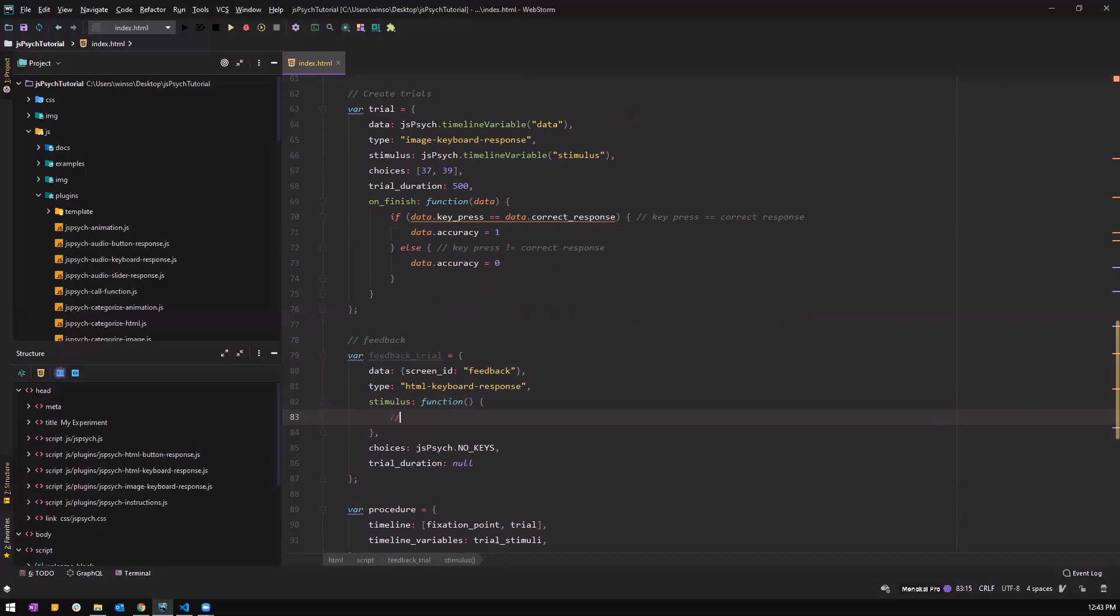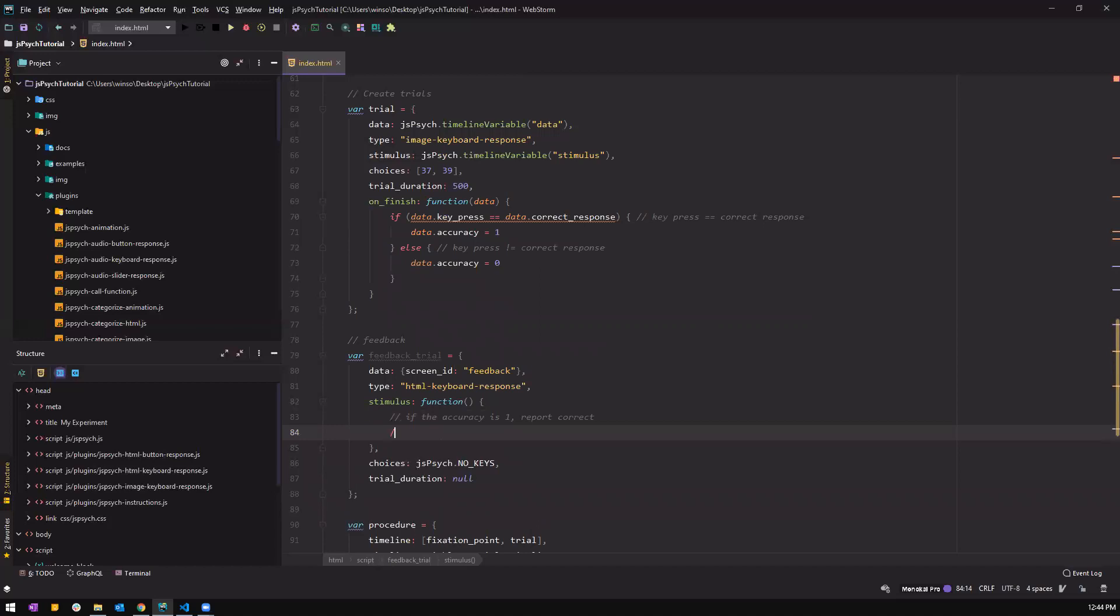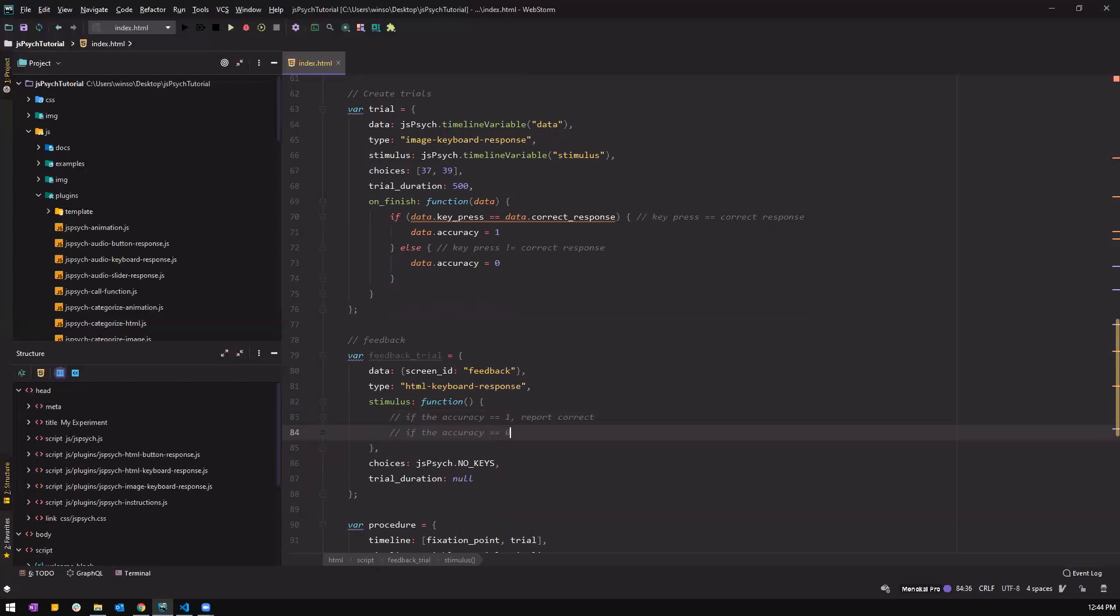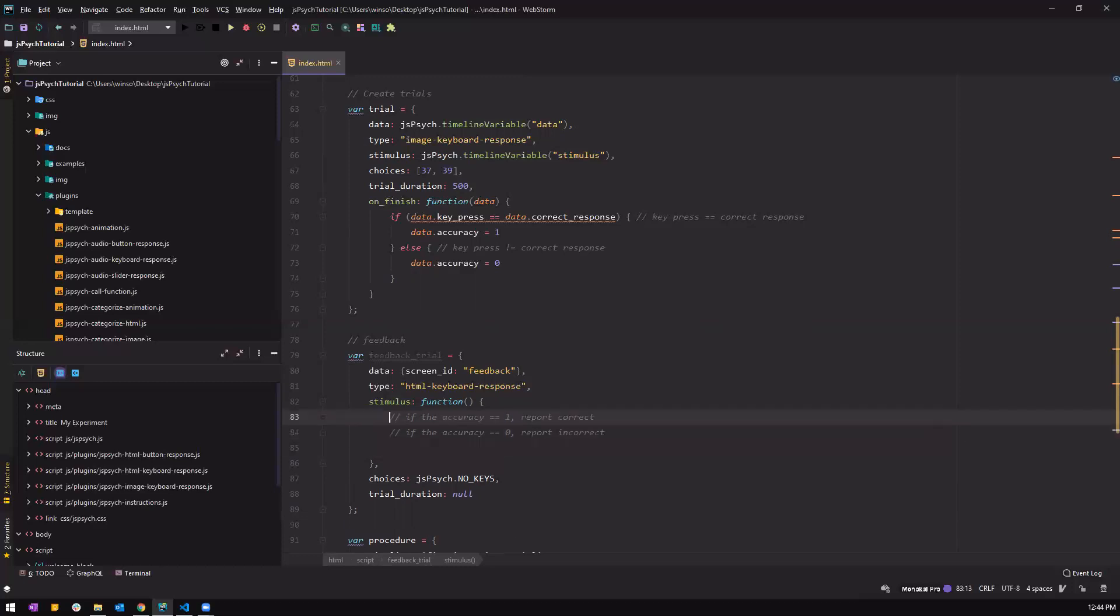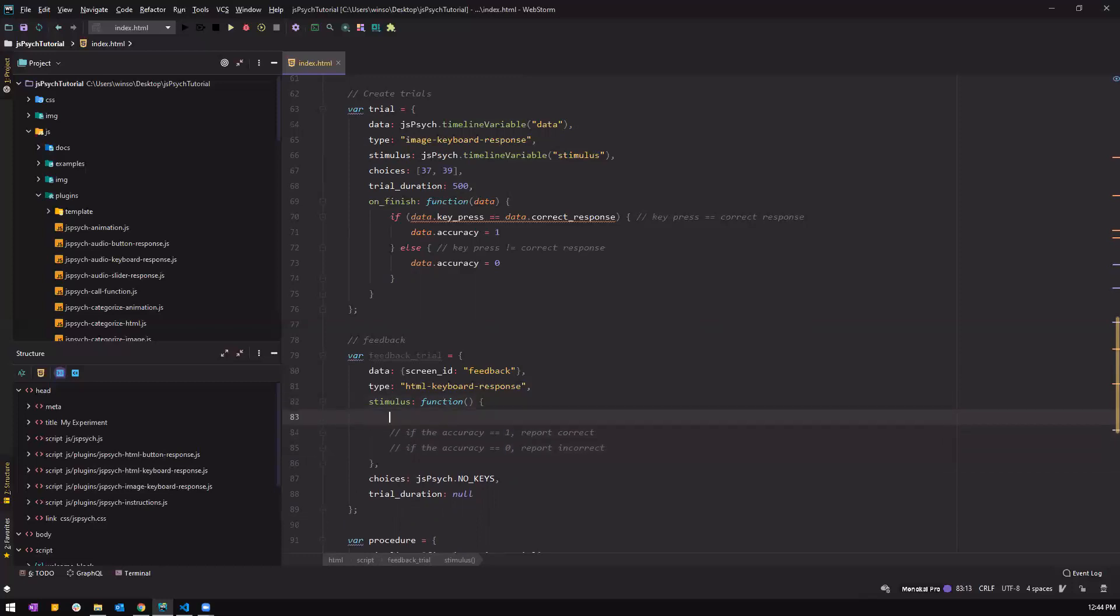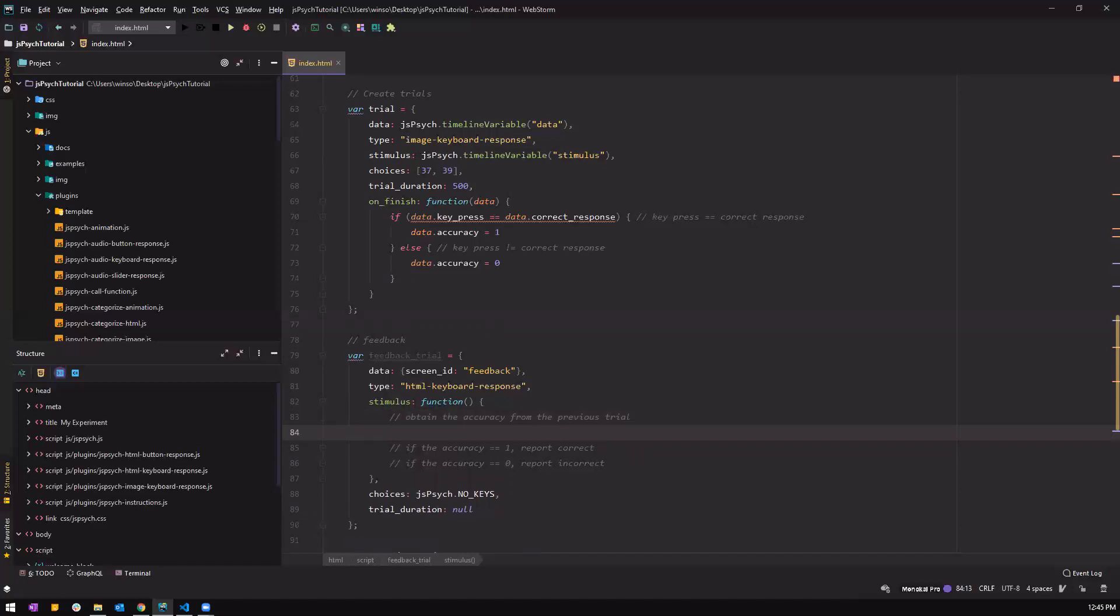So let's comment it. To think about the steps we have to do: if the accuracy is one, report correct. And then if the accuracy equals zero, let's put equal just to get used to writing in a programming language, if accuracy is equal to zero, report incorrect. So now we have the structure that we want. So right now we have to obtain the previous data, previous trial, obtain the accuracy from the previous trial.